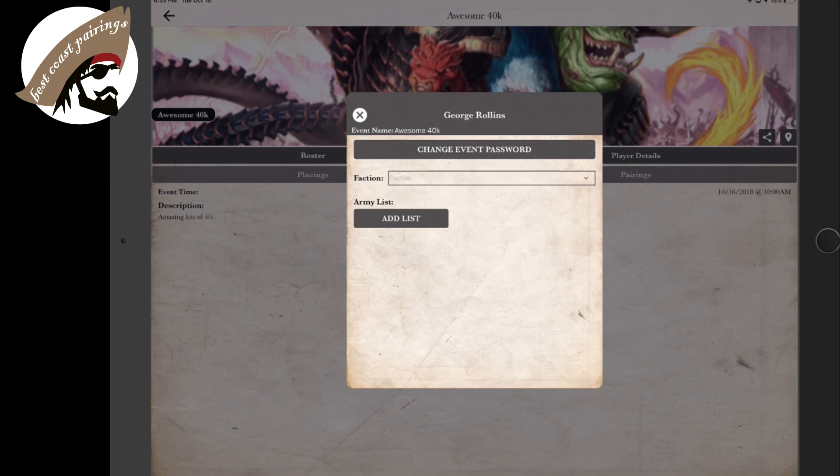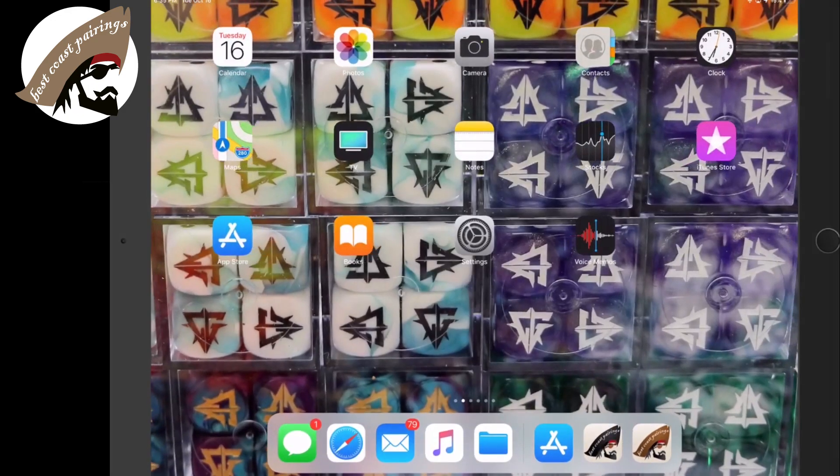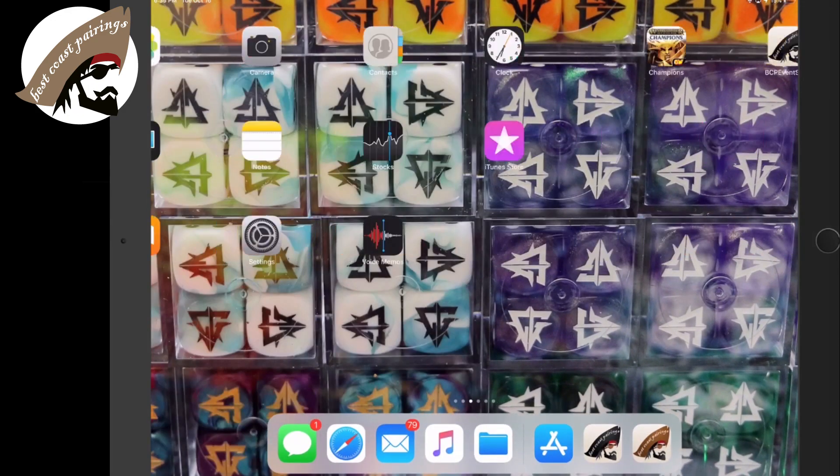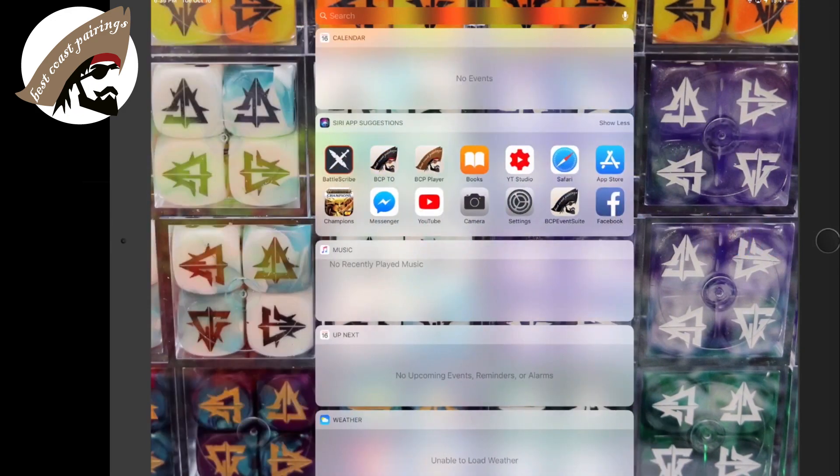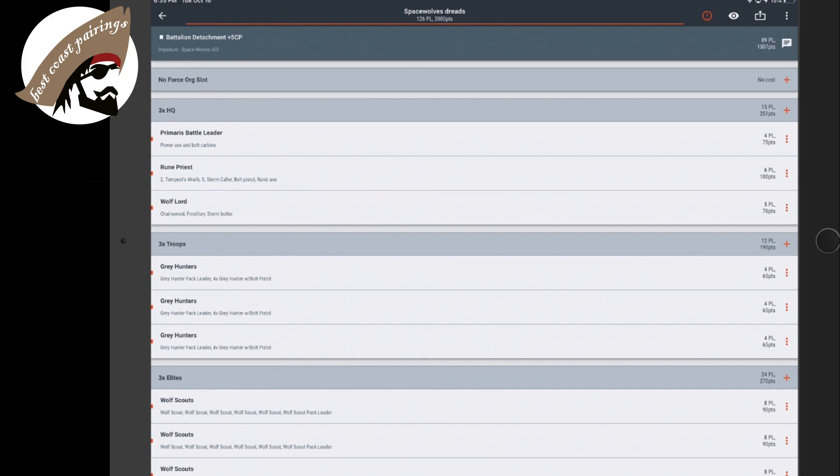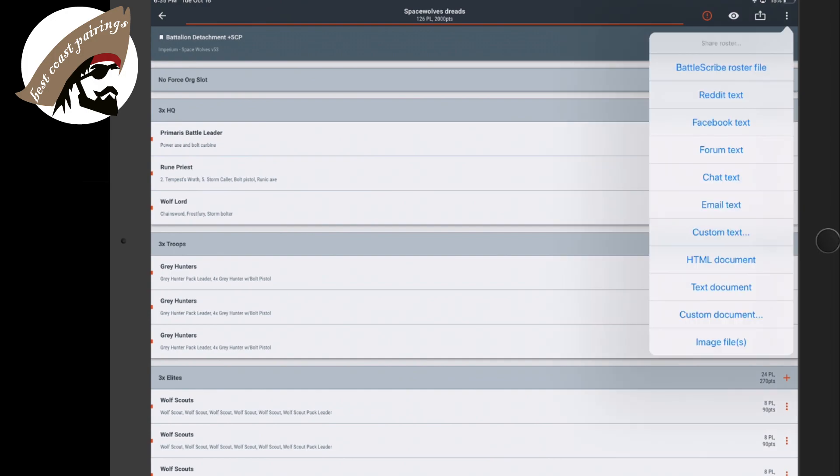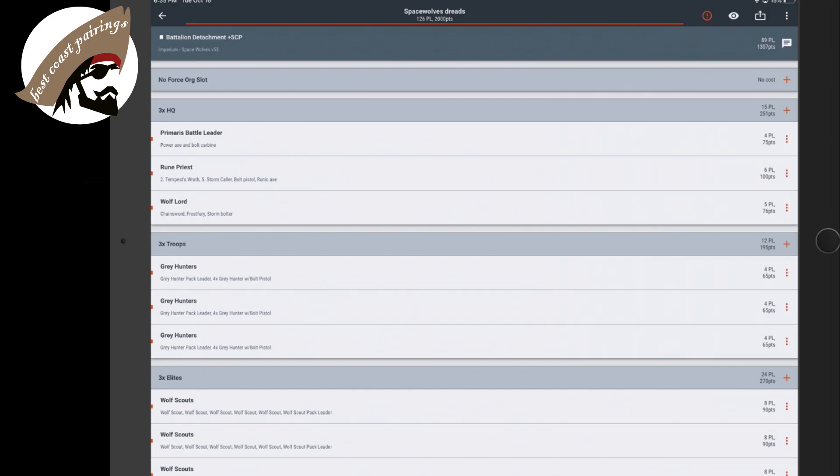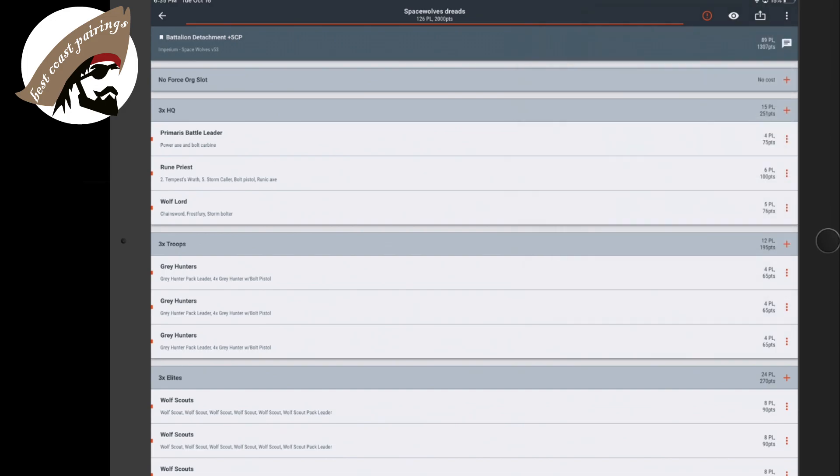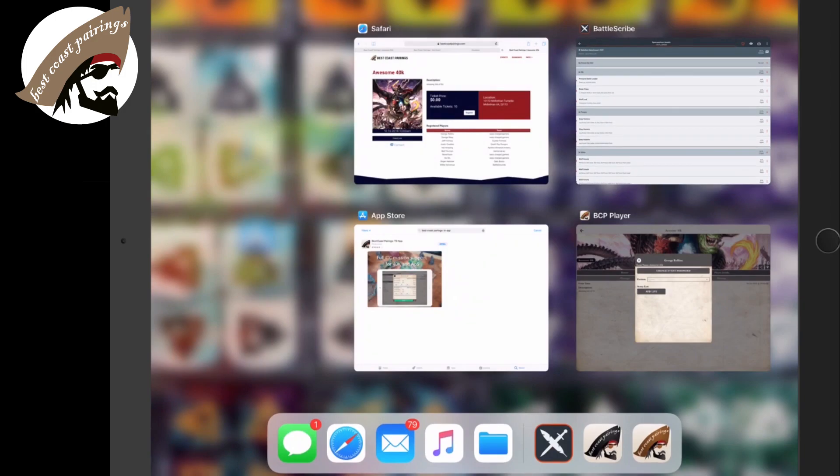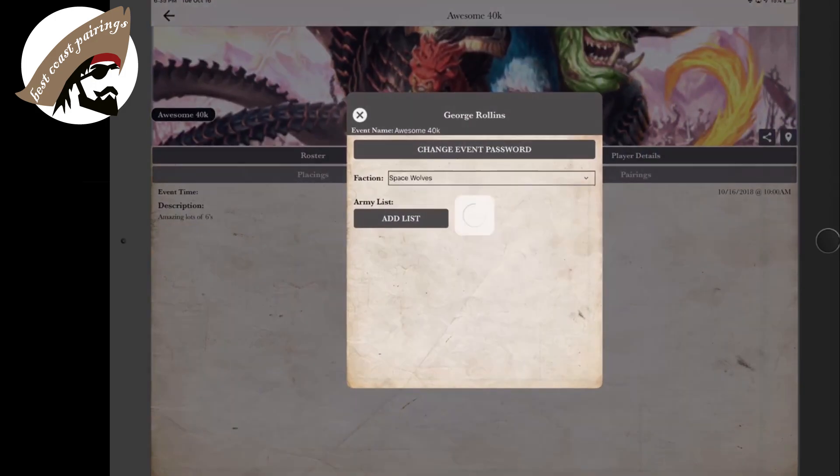So to add our list, we're just going to jump over to our app of choice where we've created our army generator. I'm using Battlescribe in this instance. I'm going to simply hit the icon that lets me choose email text. There's a variety of ways you can do this, but I've chose email text, copy.